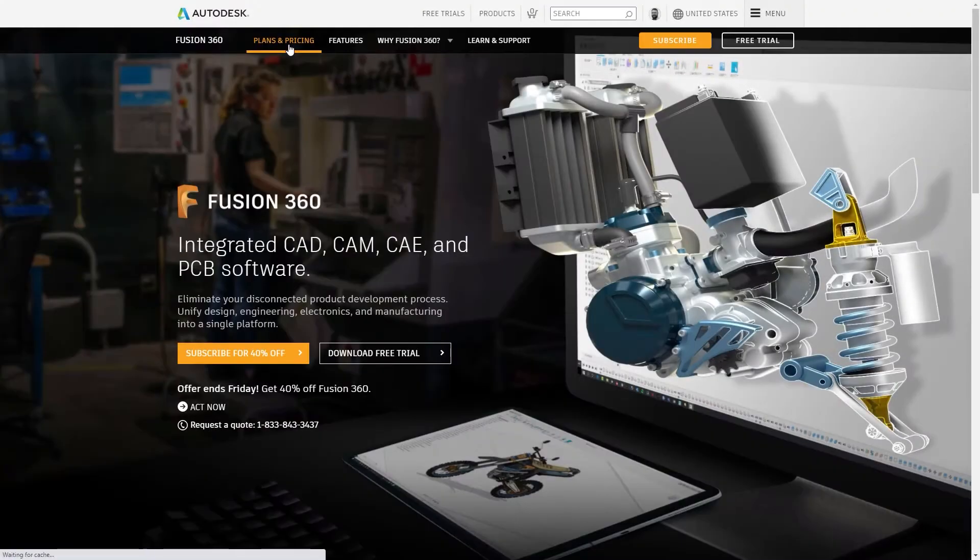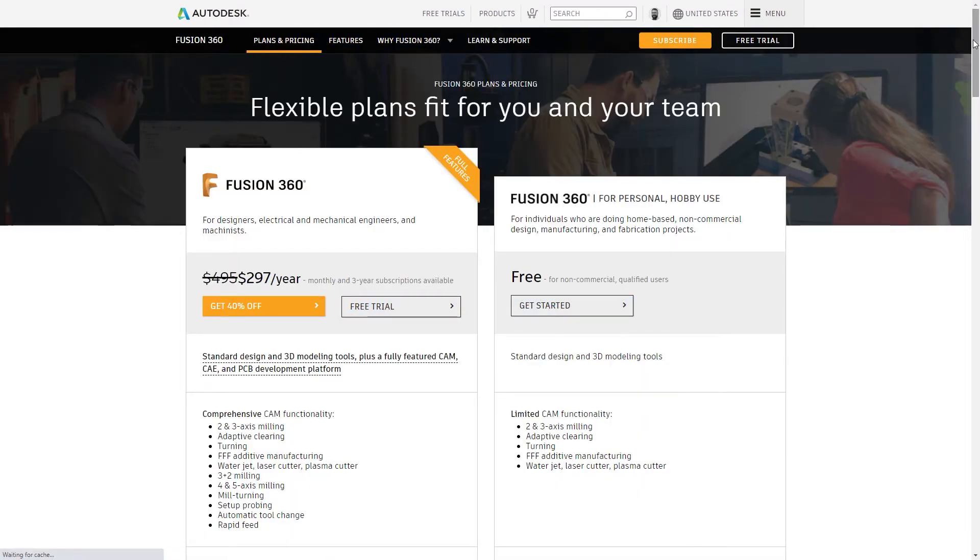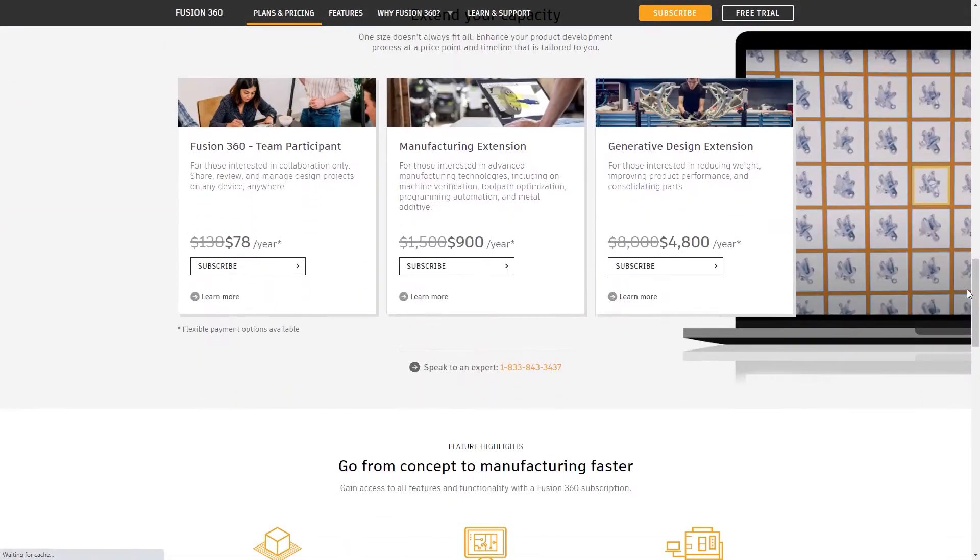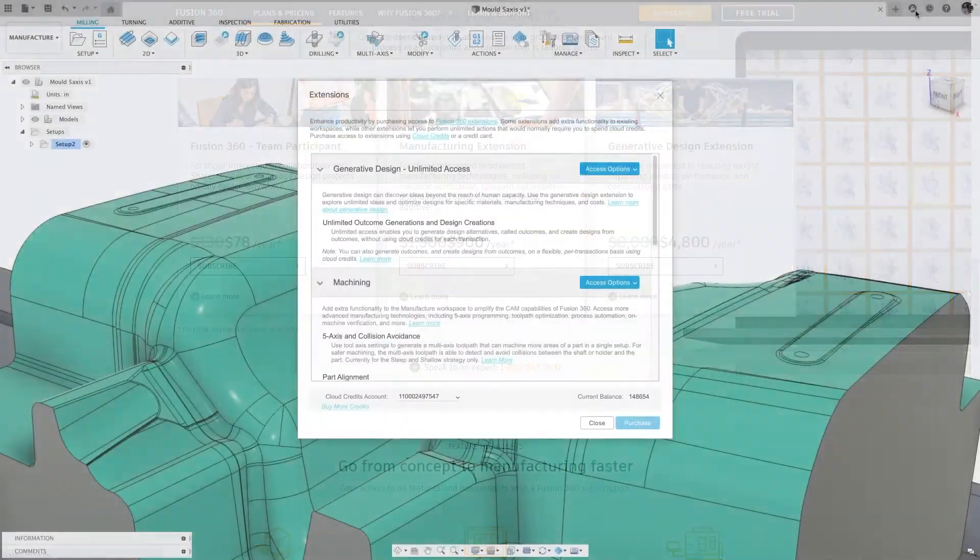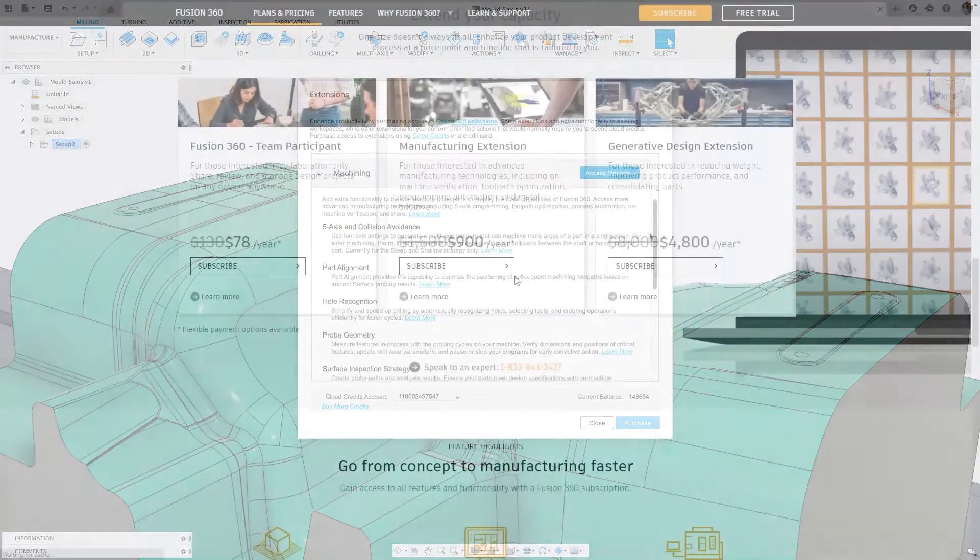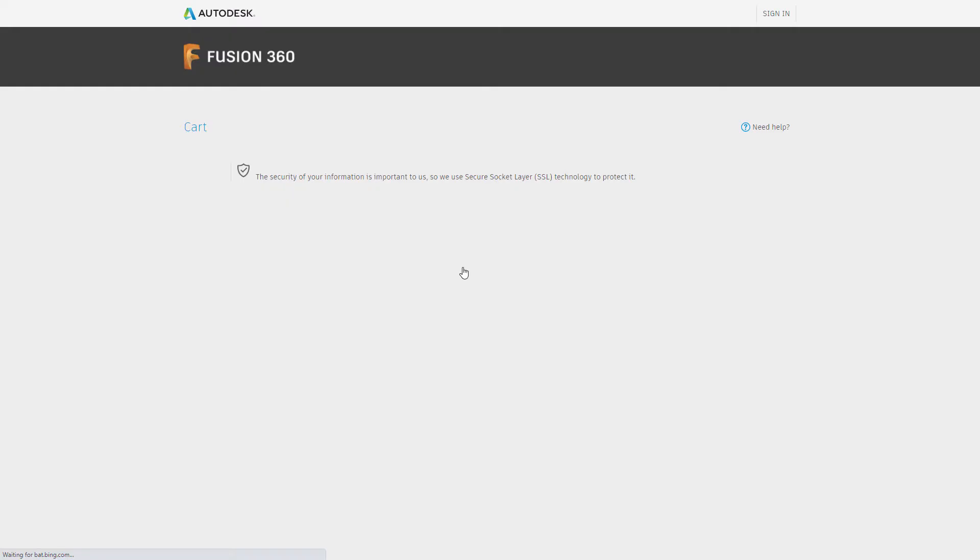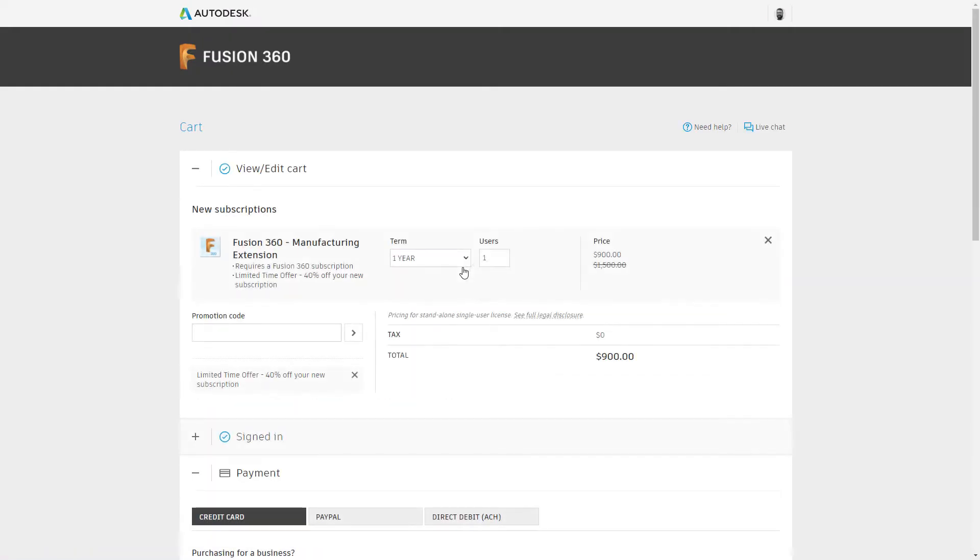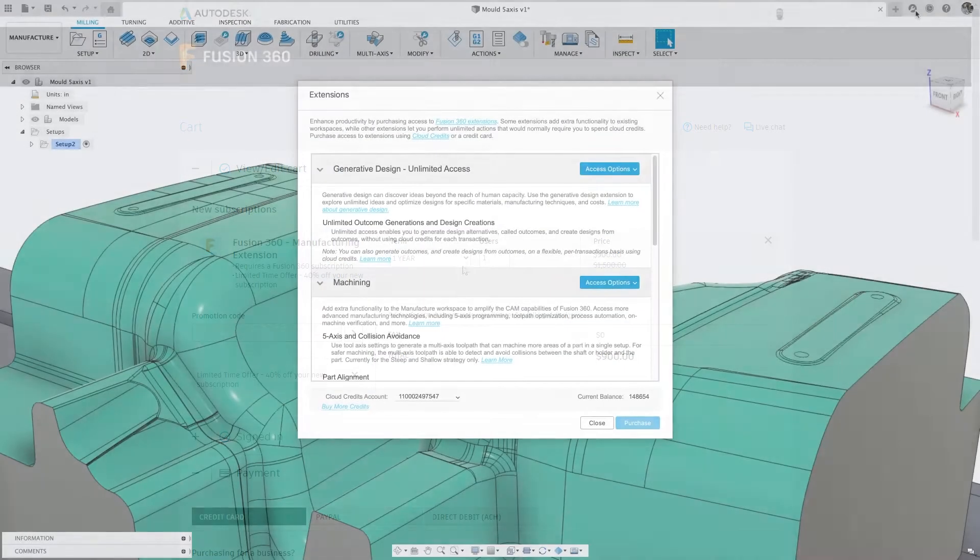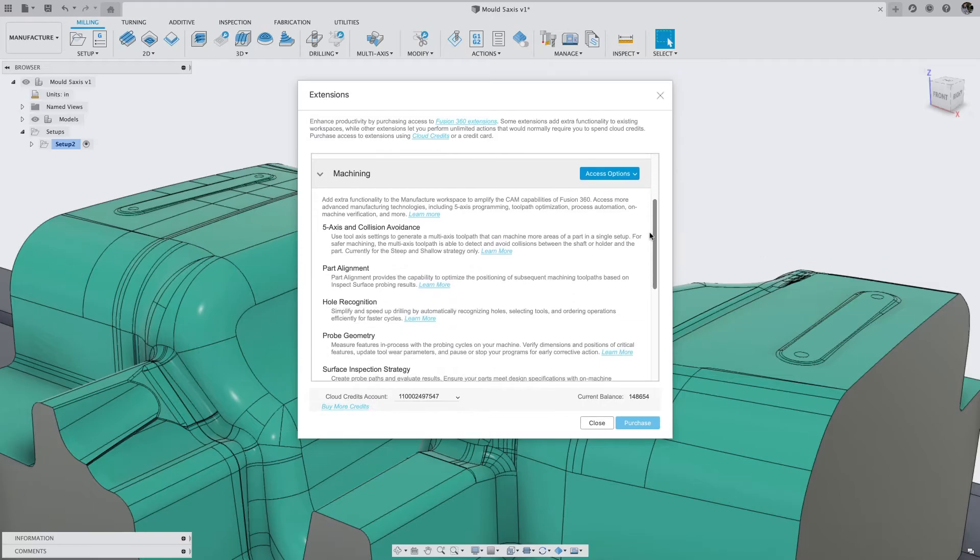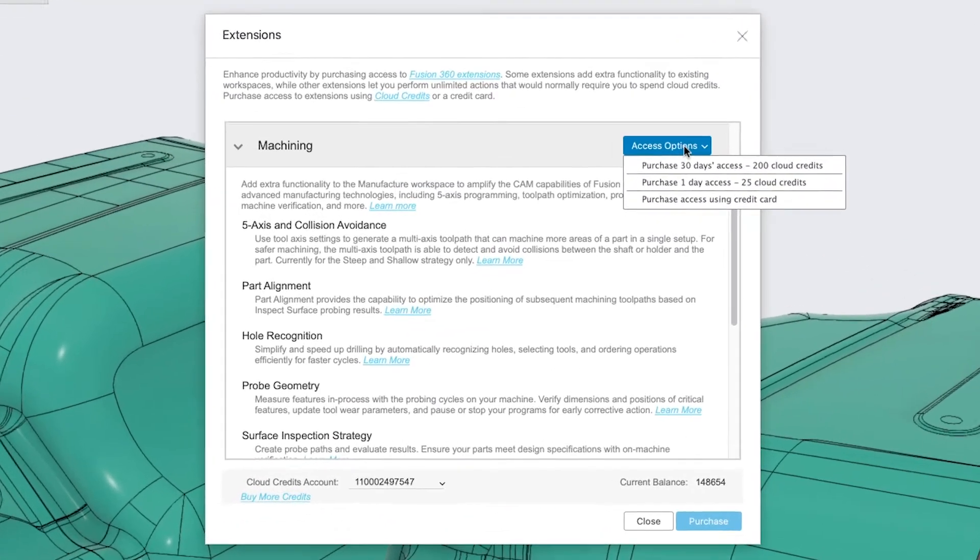Fusion 360 extension access is flexible. Each extension can be purchased individually or together, either inside Fusion 360 itself, via the eStore or from your salesperson. eStore purchases can be made with a range of payment options, with an additional option to use Autodesk Cloud Credits from within Fusion 360.